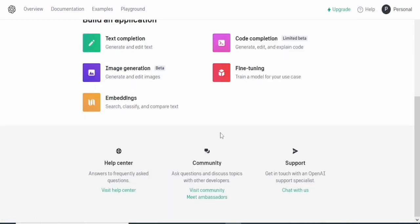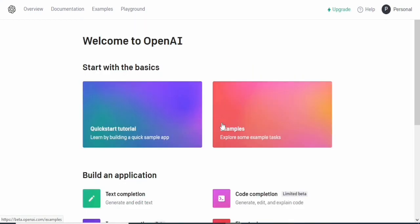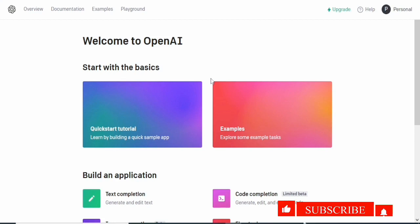If you want me to make more videos around OpenAI, let me know in the comment section. As you can see, there are quick start tutorials and examples.